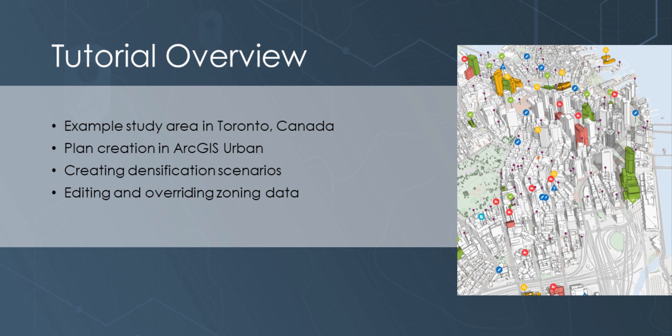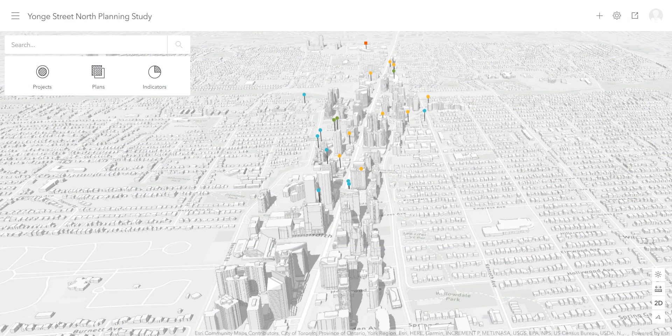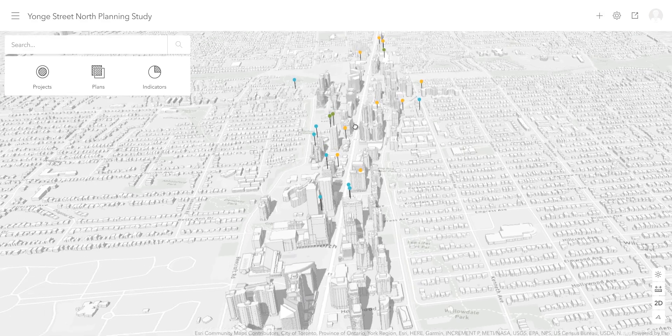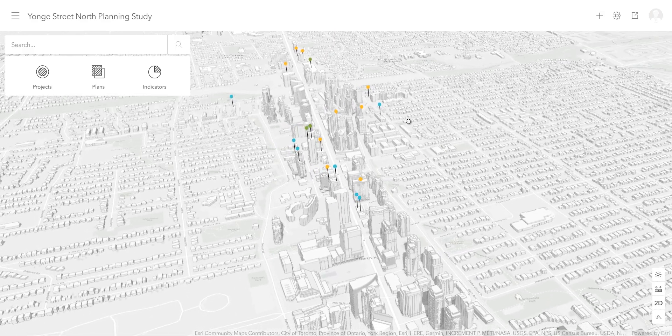The City of Toronto has created a series of growth plans and studies to gain a better understanding of where densification can take place. In this example, we are going to look at the Yonge Street North Planning Study, which is an area in North Toronto that is undergoing densification. With this strategy in mind, we will now look at ways to implement a plan and design scenarios within the urban environment.